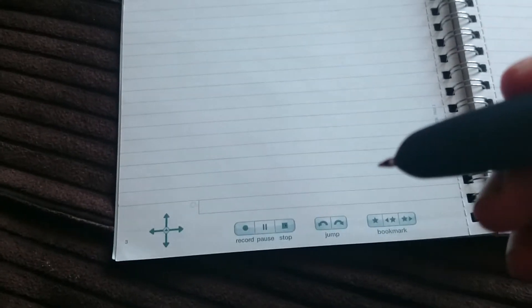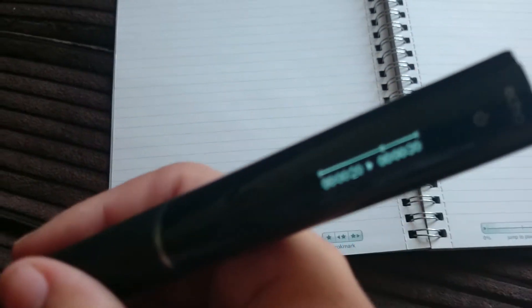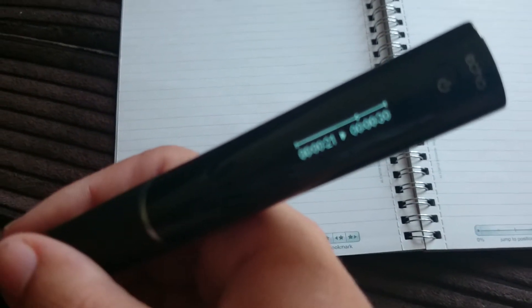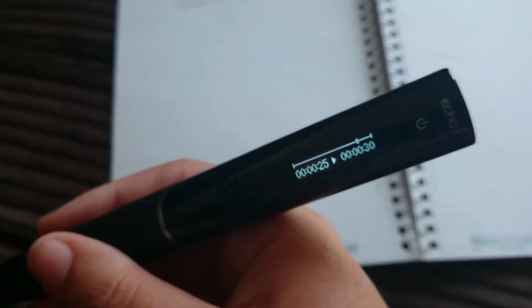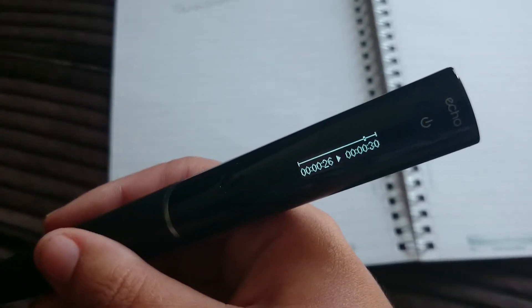When you've finished, press stop, and then you can press the word and play it back.